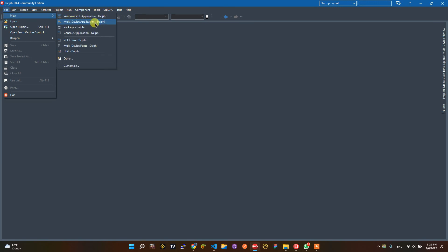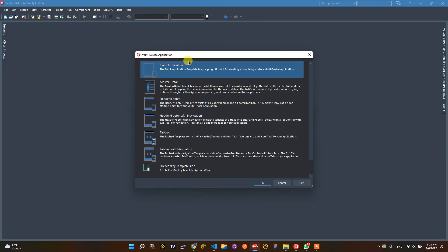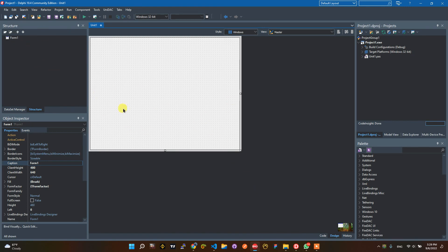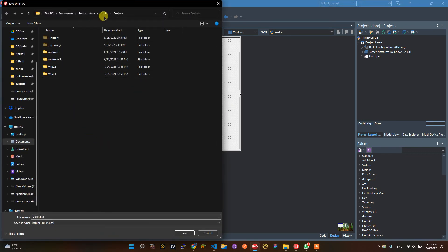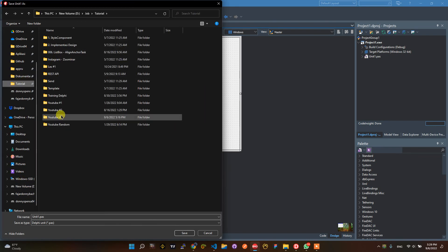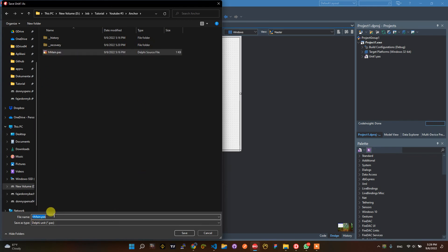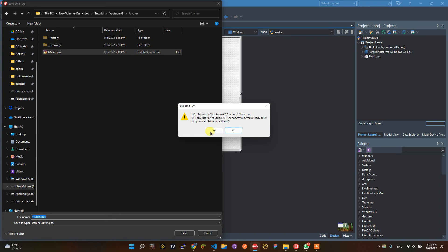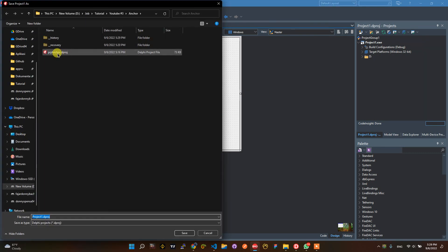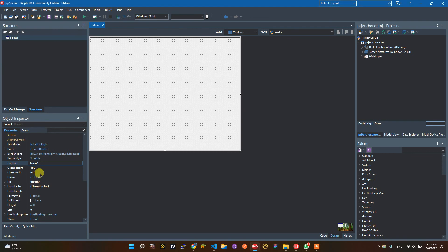For the project, choose multi-device application — this is by FireMonkey. You can choose blank application. After that, don't forget to save this project before you start and execute it. For this anchor tutorial, I have created some samples with anchor that I will use to replace the current project.